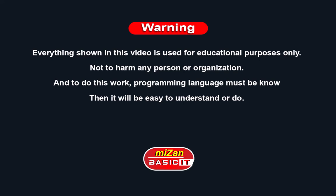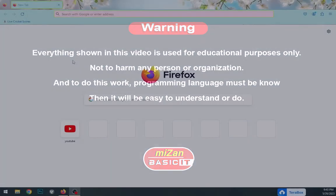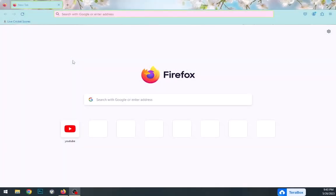Warning: everything shown in this video is used for educational purposes only, not to harm any person or organization. To do this work, a programming language must be known, then it will be easy to understand or do. Assalamu Alaikum viewers.